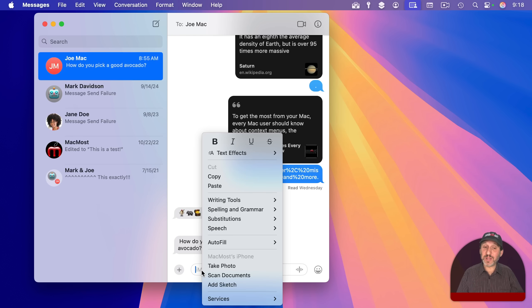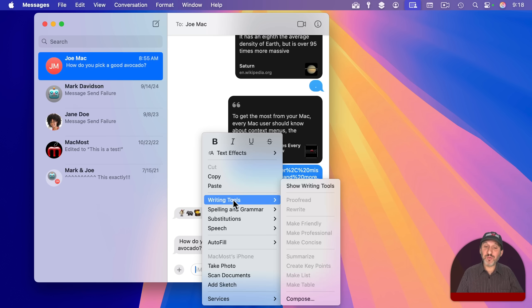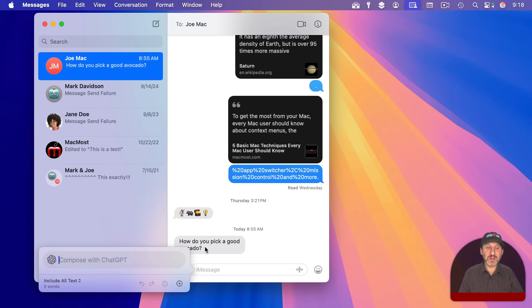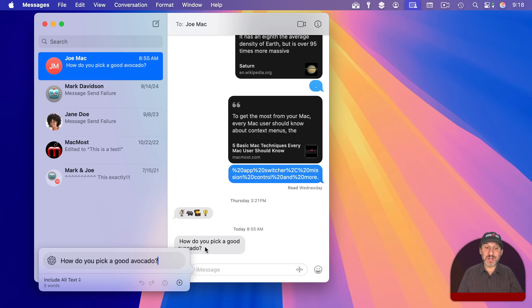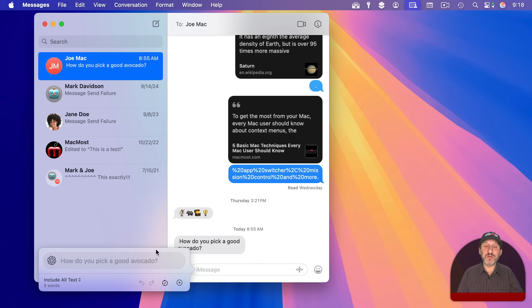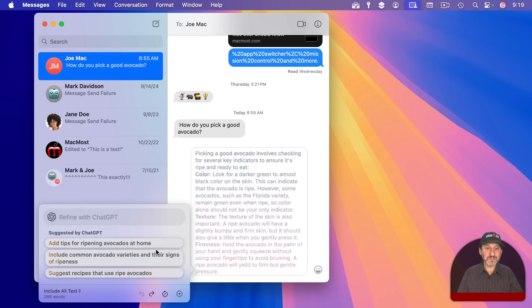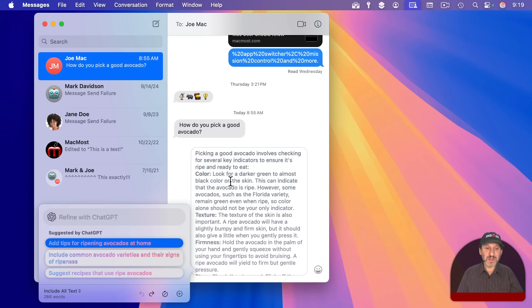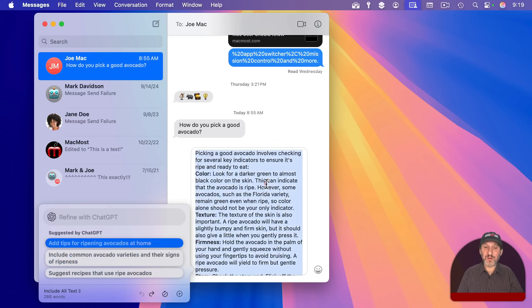Use writing tools and then compose. I'm just going to paste in the question from right here and return. And it should come up with an answer. There you go. So now I could send this right to the person. If I think this is a little too verbose, I can maybe select it again.